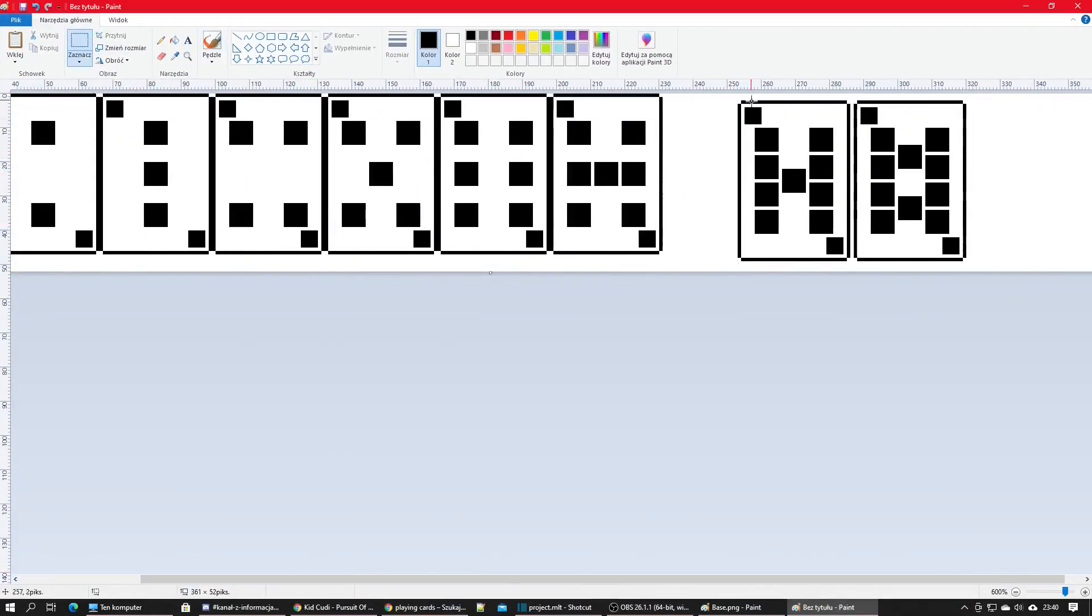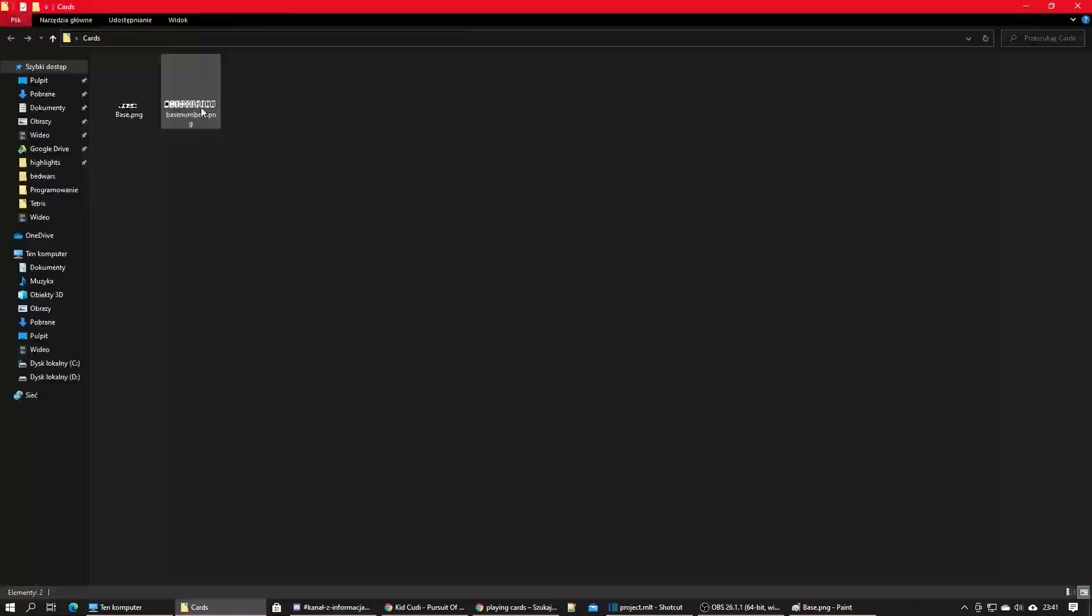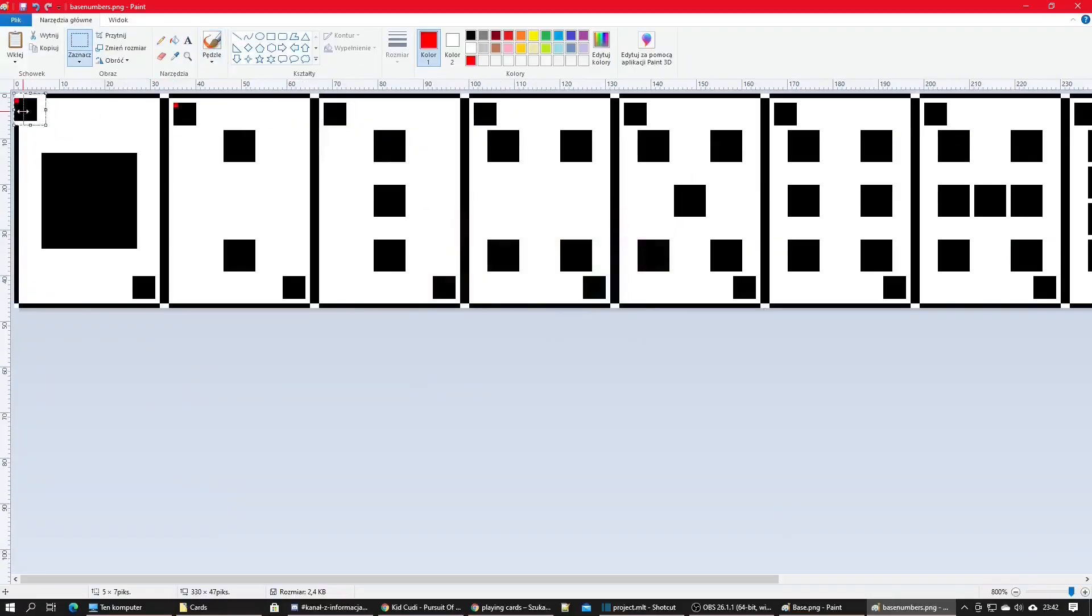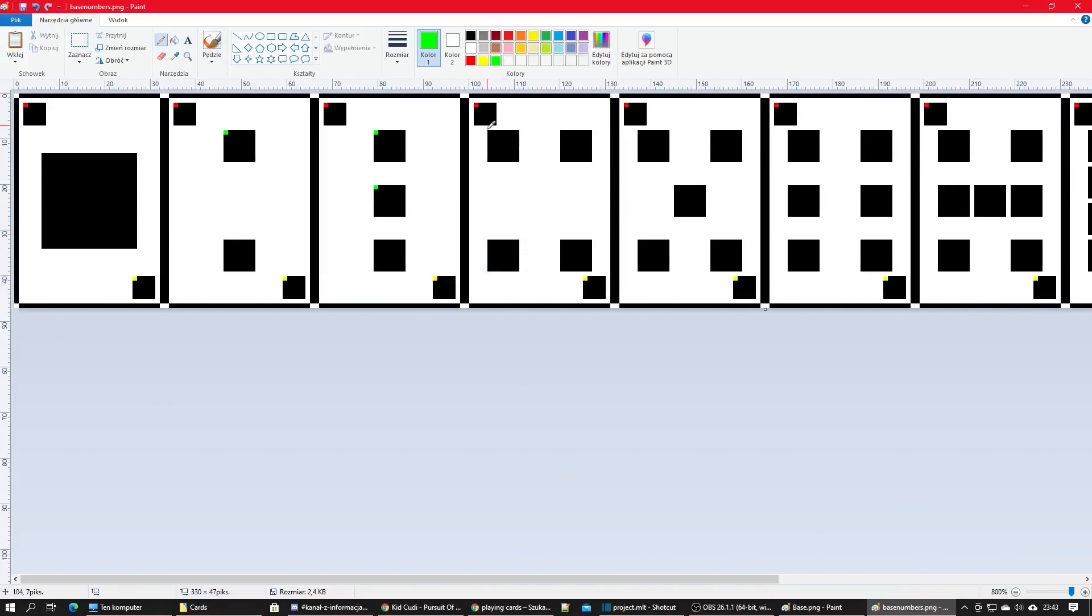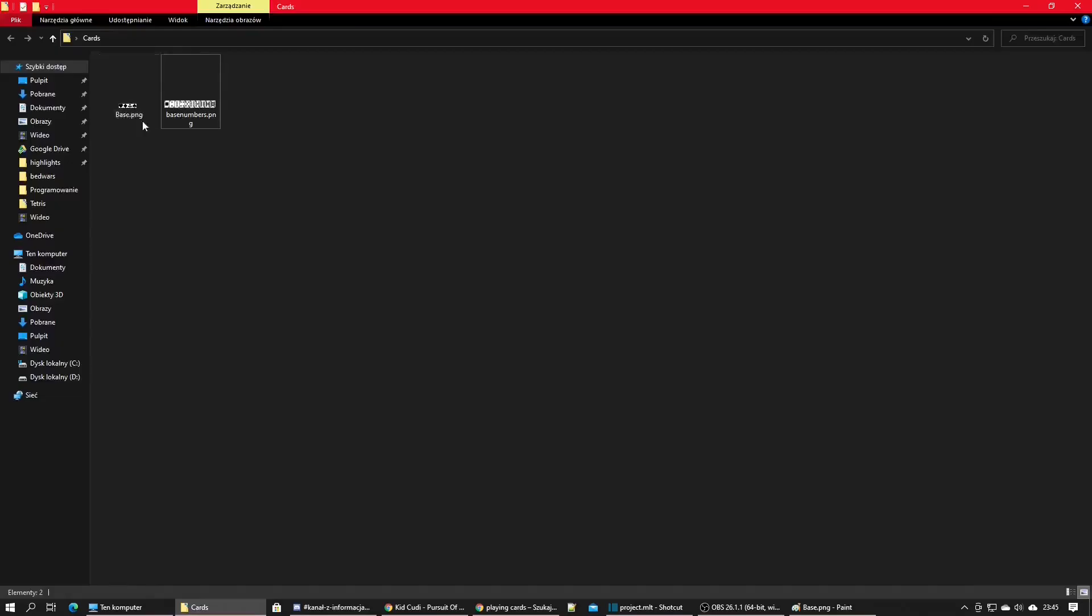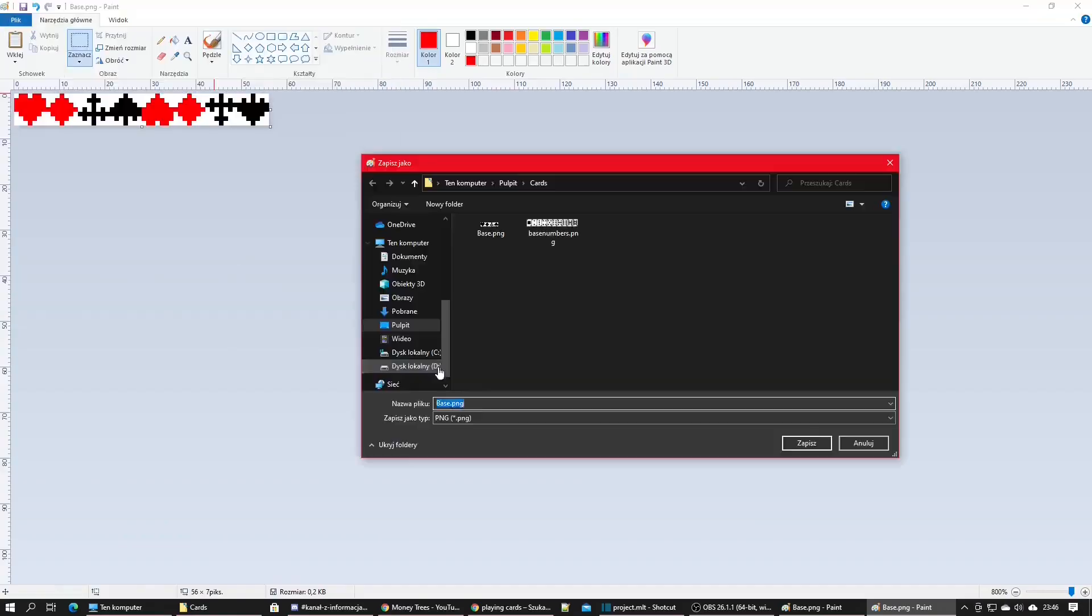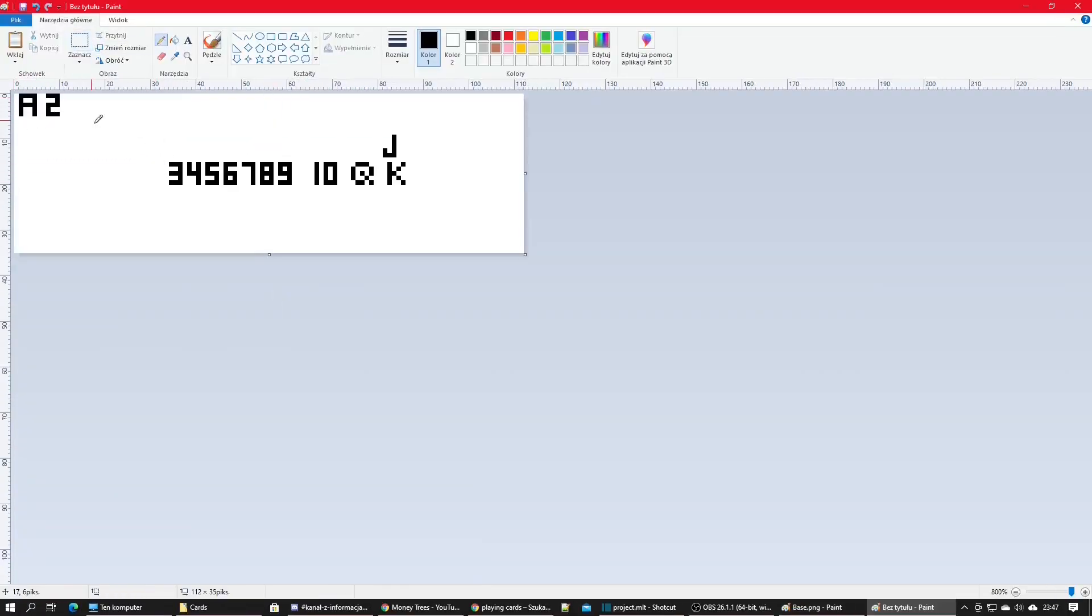Then I started writing the code to generate all the textures. This code is ugly but it's supposed to be this way. I wanted to make it as quickly as possible so it's actually worth my time and faster than doing all the work myself.